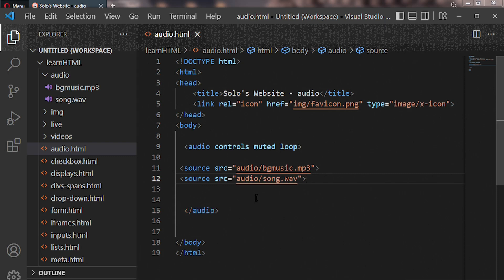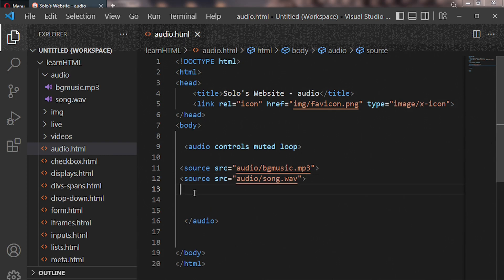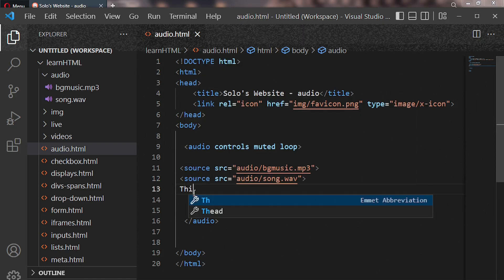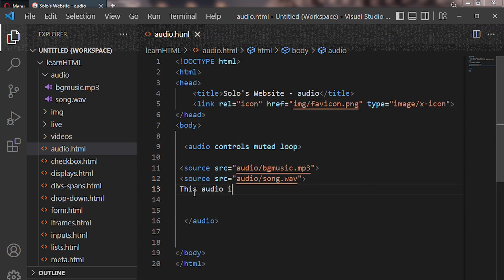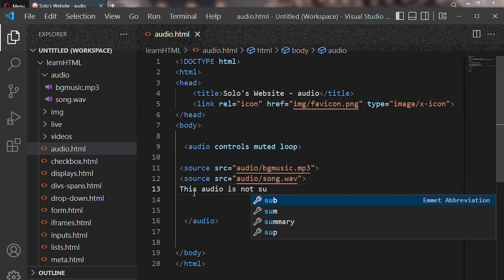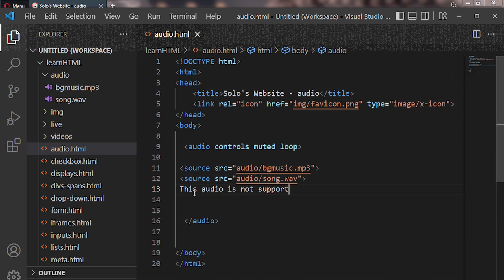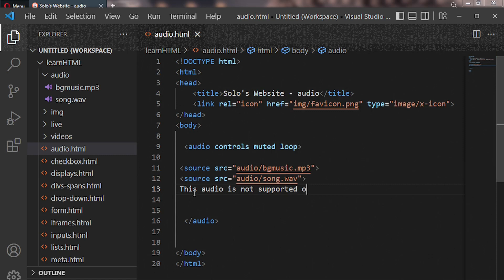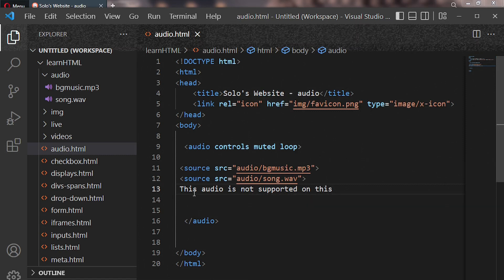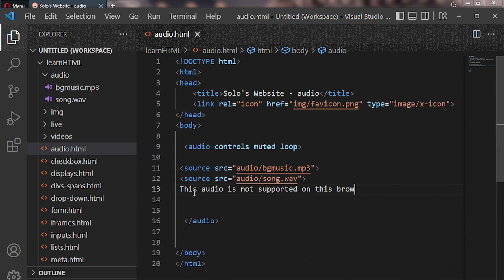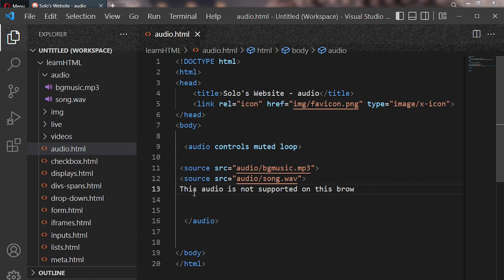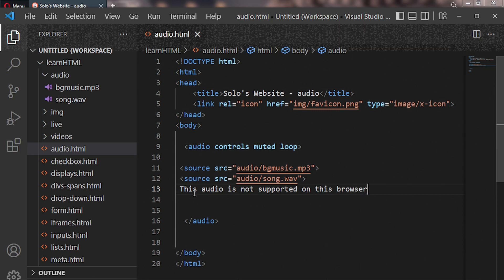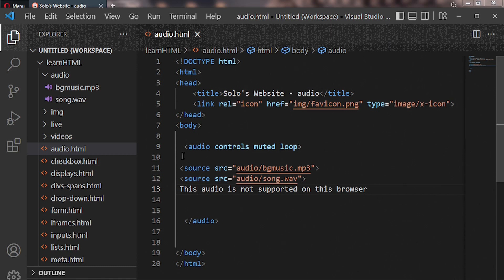After that we come down and put our text. So let's enter some text: this audio is not supported on this browser. So this exact text will only render whenever our audio files are not in support with the browser. Good, so that is how we solve that problem.